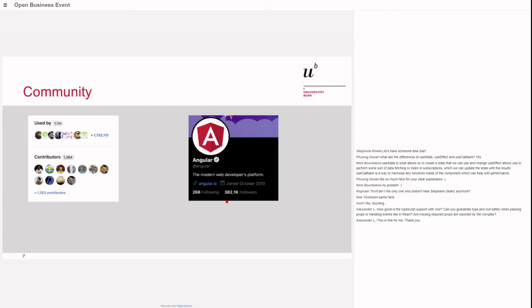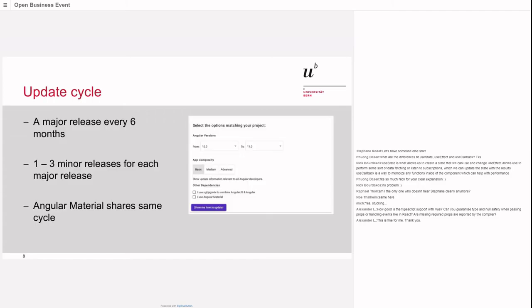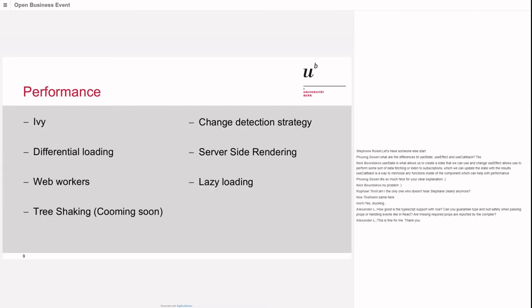Community - I myself never really engaged with the Angular community so I can't say if they're friendly or not, but I guess they are. It's used by quite a lot of people with a lot of contributors. It has an update cycle with a major release every six months followed by one to three minor releases. Angular Material follows the same cycle. For major releases, Angular provides you with update instructions which I've used twice in my career and they work really good.